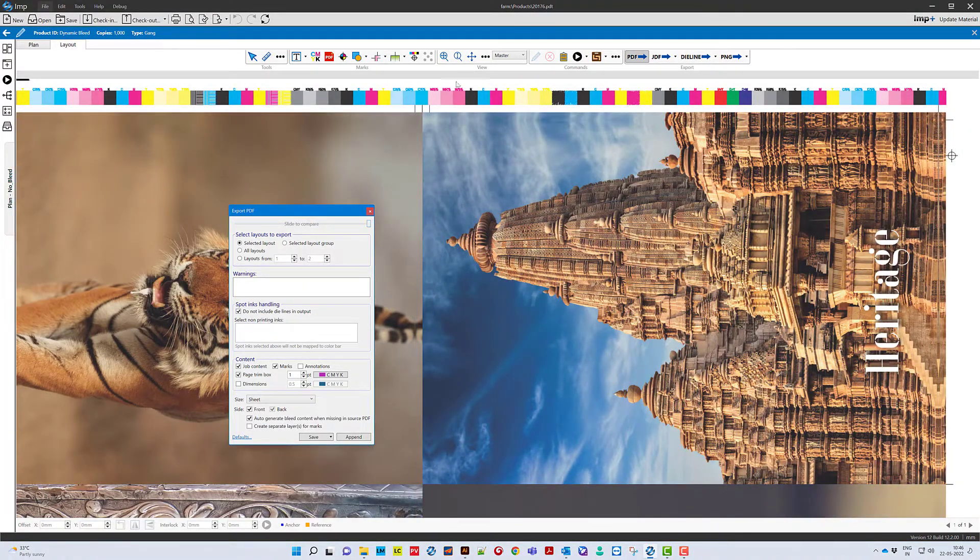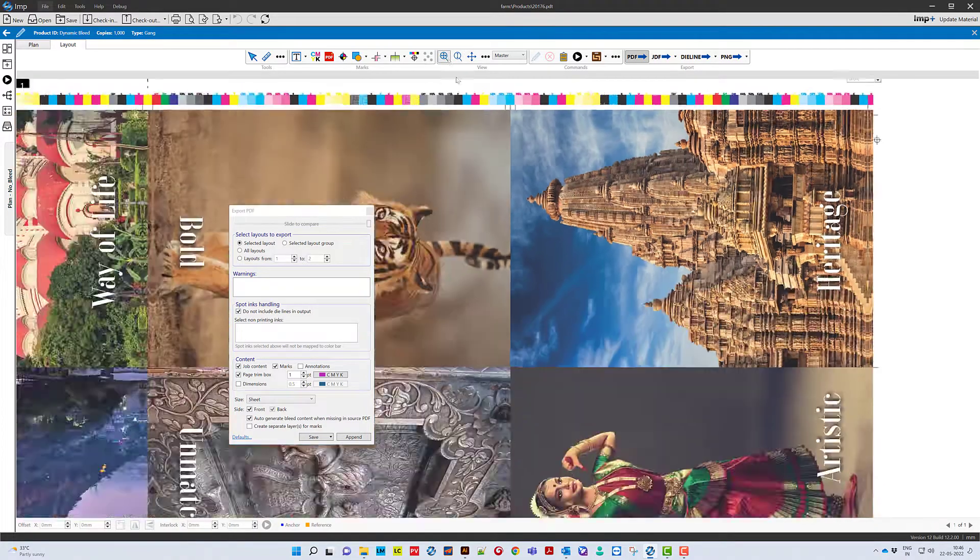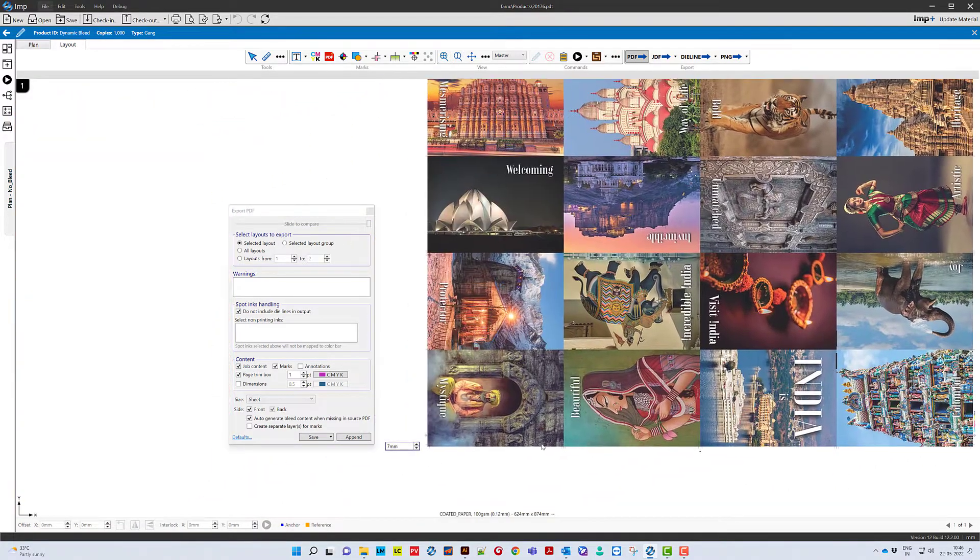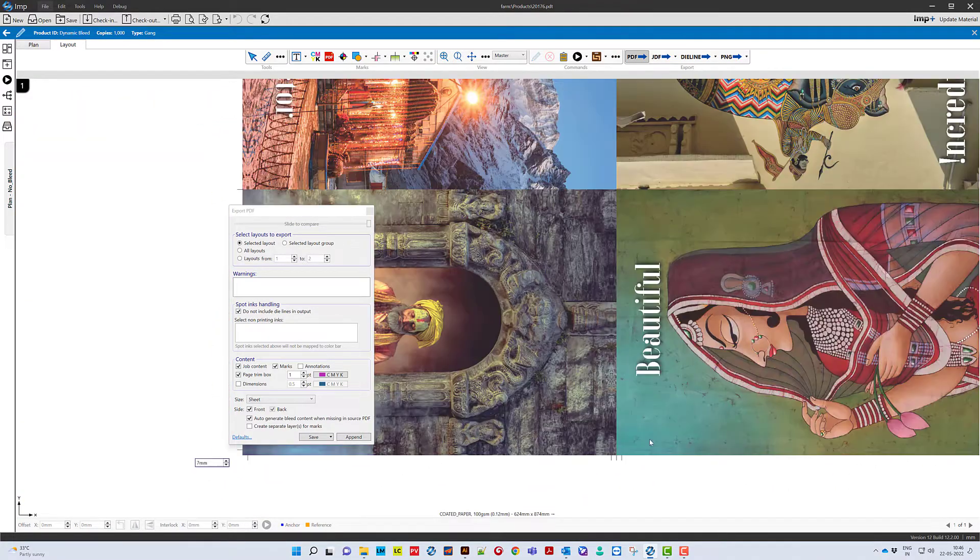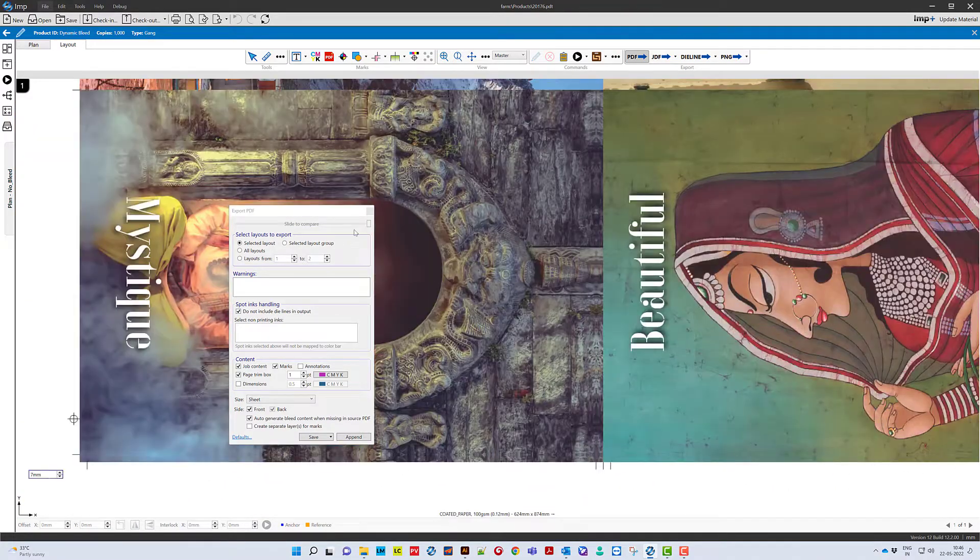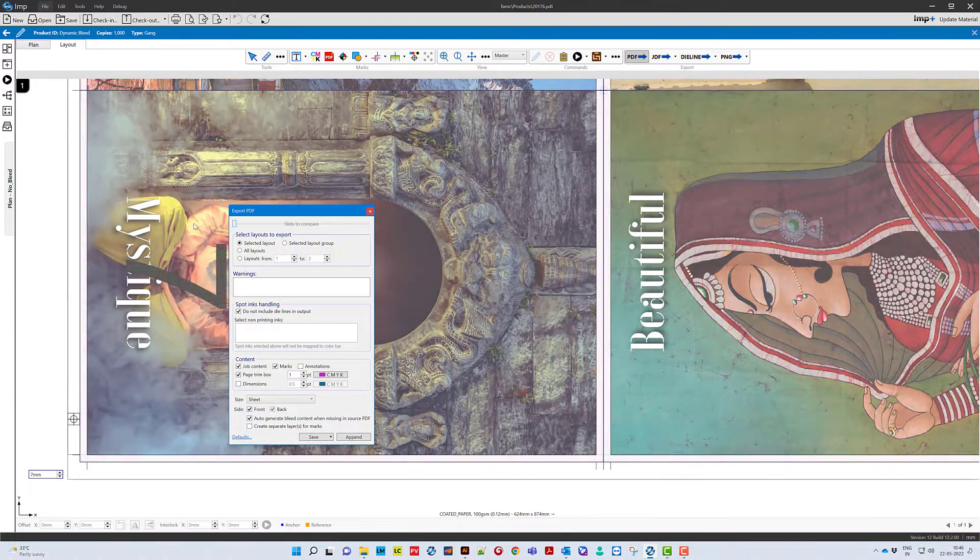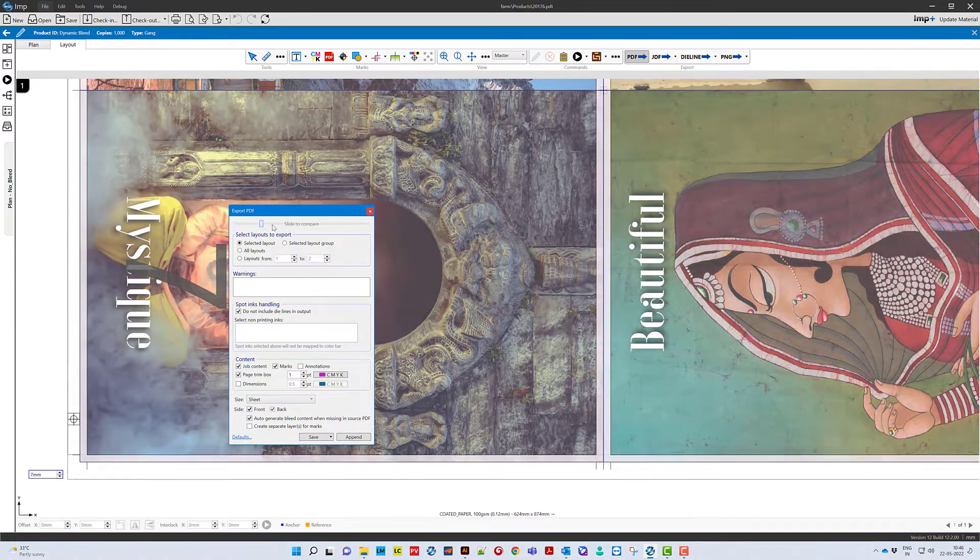The bleed generation on layouts is automated even if there is no bleed in single artworks in PDF, TIFF, JPEG or PNG file formats.